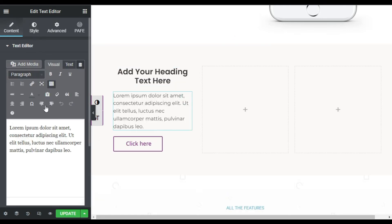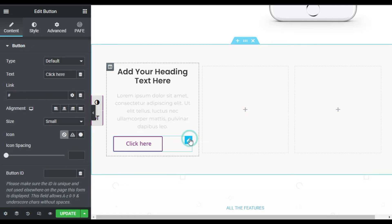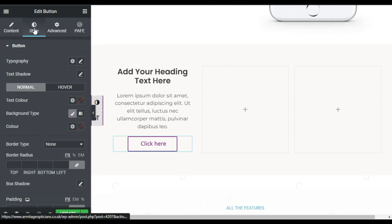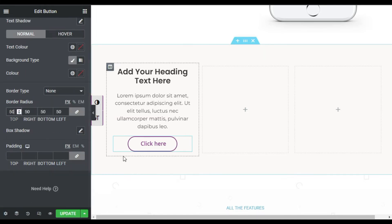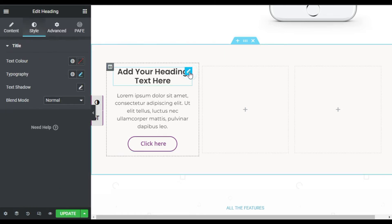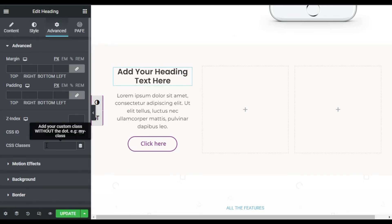Now go to Button, make it center aligned, and I will go to Style. Here I will add border radius of 50 pixels. Now I will go to Heading Advanced.